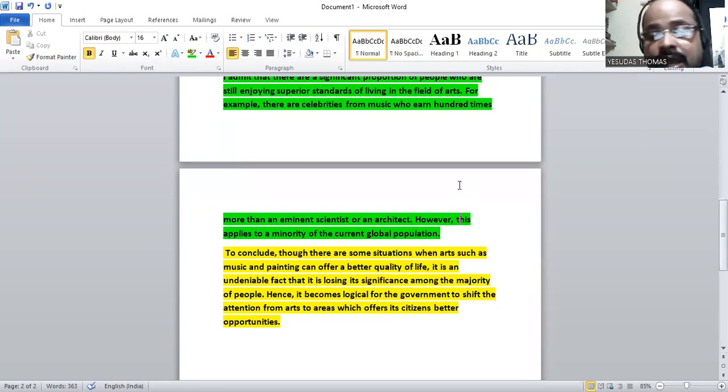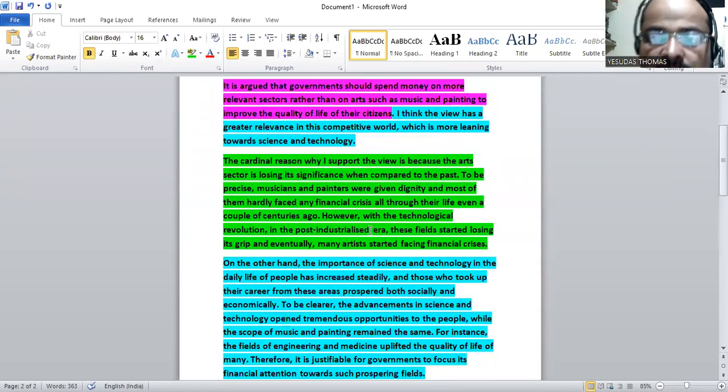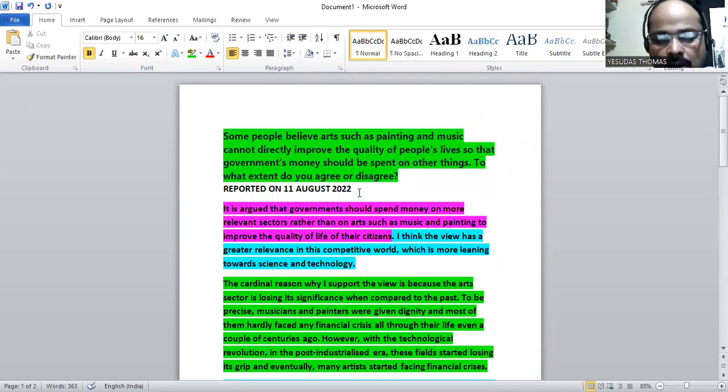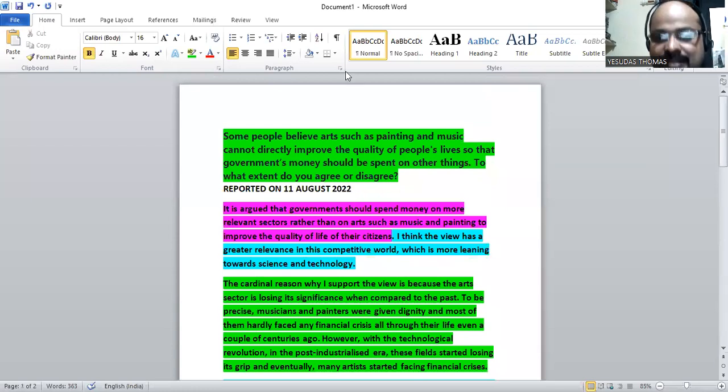That is the end of the explanation of the question which appeared on 11th August 2022. Have a nice day. Thank you.